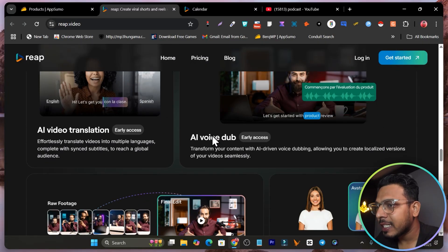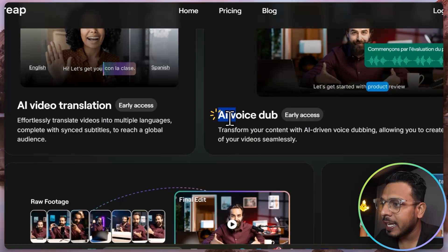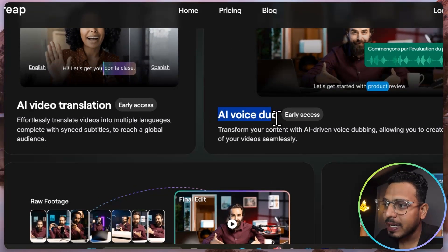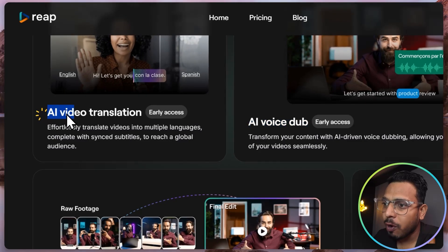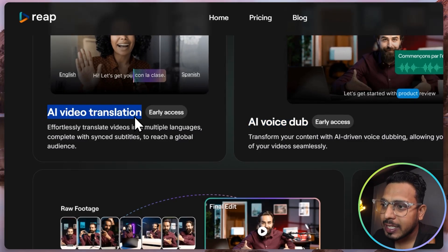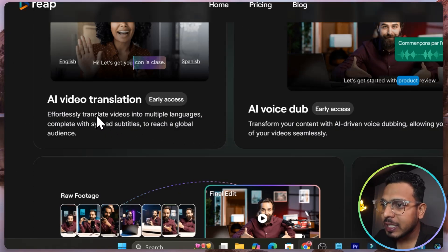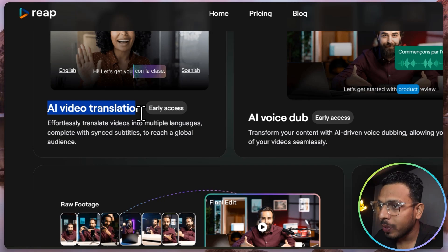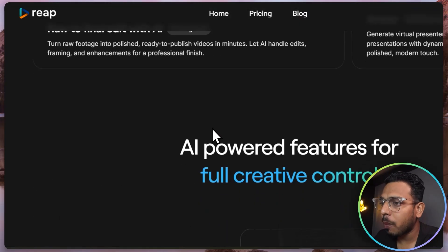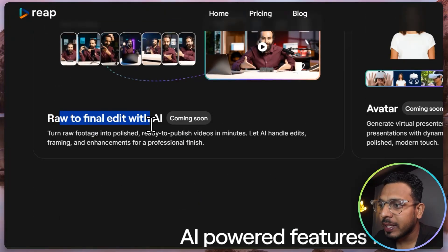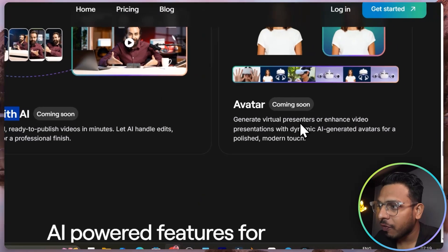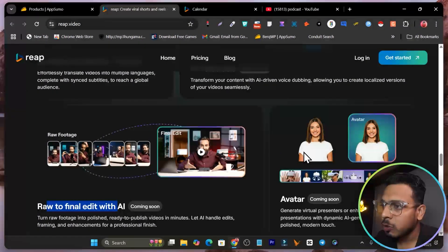We have other things that are also coming soon in the tool here, like AI voice dubbing. Yes, you can also dub the videos here, then AI video translation. These two features we are also going to see soon in this platform, then we have also the draft to final edit with AI and avatar creation on this platform.